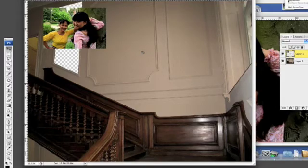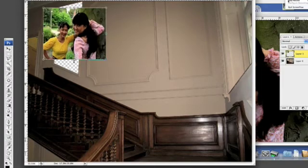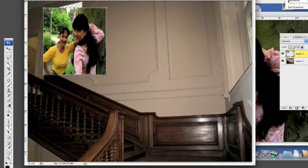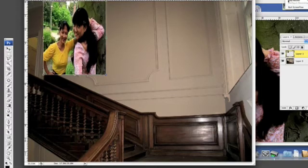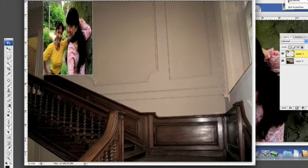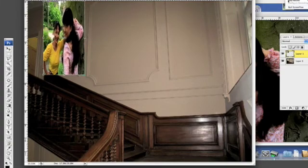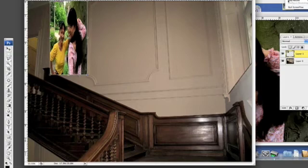Hold down your command key and press the letter T which will bring up your free transform tool and we're going to distort this picture for the benefit of this exercise by dragging it down, dragging it up to the top and bringing it in a little bit both sides.